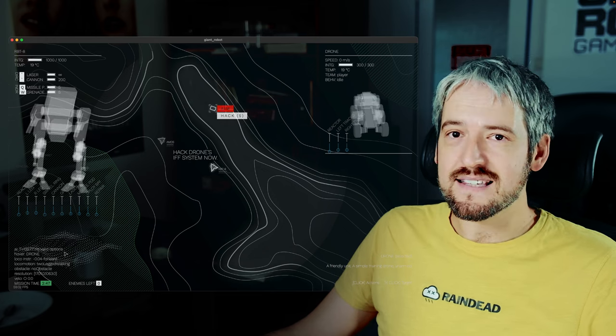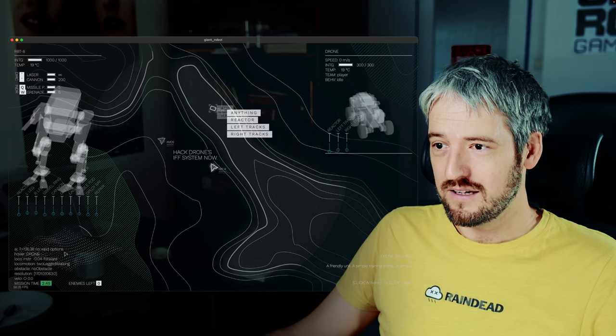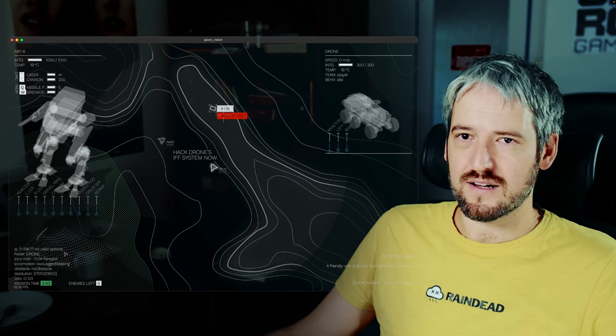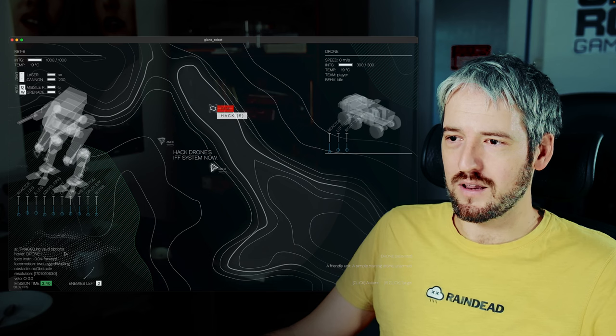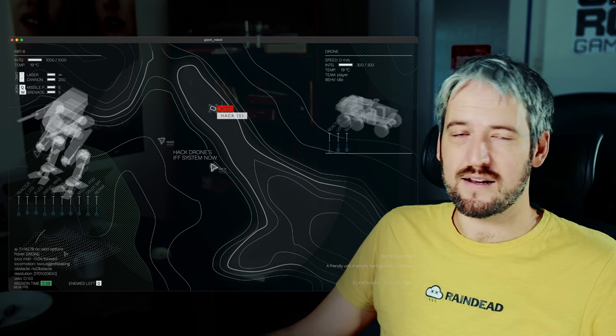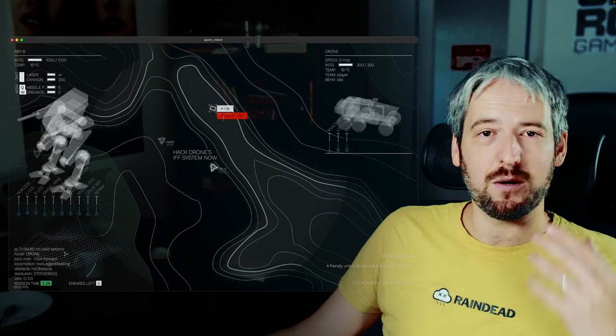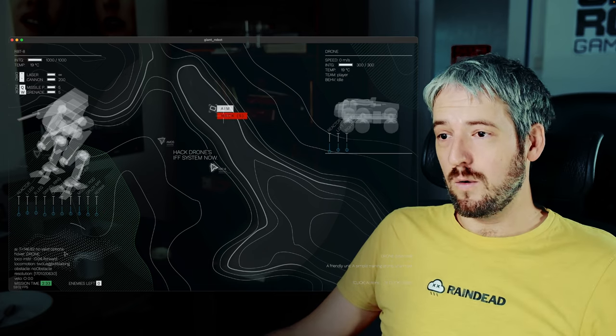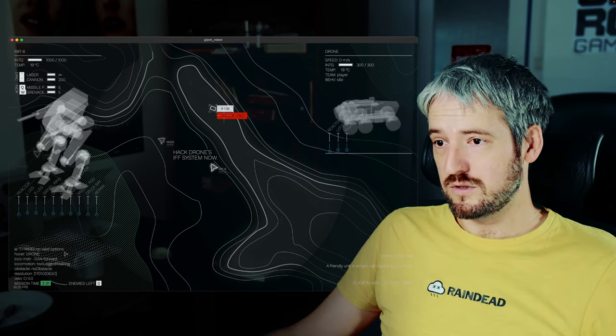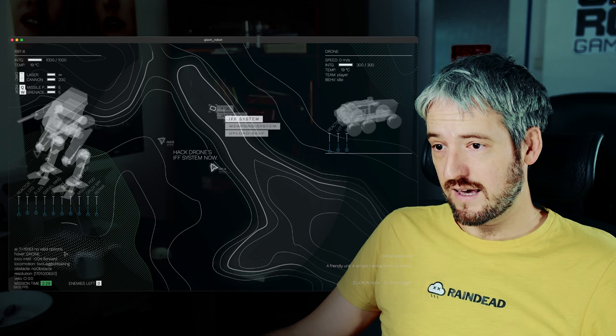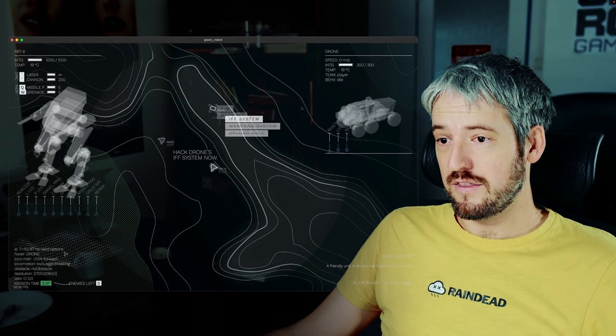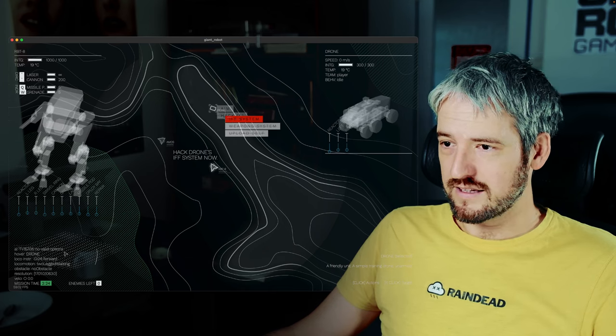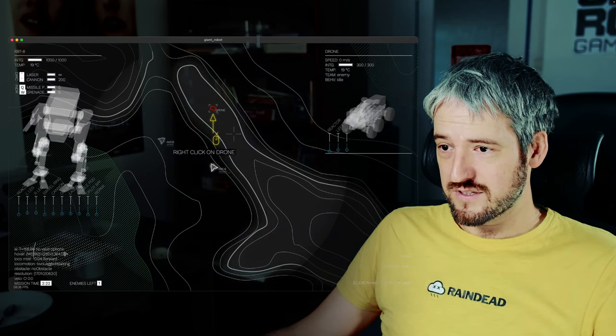So that was what it said, but people clicked and then Amos says hack the drone's IFF system now. But because it said so here, people were like, oh, cool, they immediately started to aim. Or just some of them started to hack, but most of them would be just like, oh, cool, and they started aiming, which is not what I wanted to teach them. So I was going to do what it says, hack IFF system, the thing that Amos said before, so I hacked the IFF system.